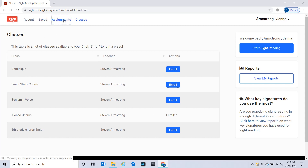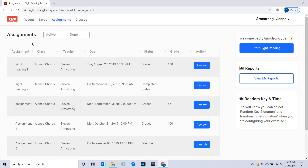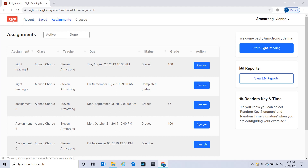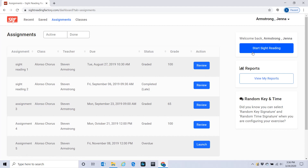Go up here to Assignments. Now if you're using a phone, you may not have all of these tabs visible, especially if you're holding your phone vertically. If you turn your phone sideways, they will pop up, or there'll be a little arrow for a drop-down menu. To do an assignment, you go to Assignments — you can't go over to Start Sight Reading, as it will not count as your assignment.